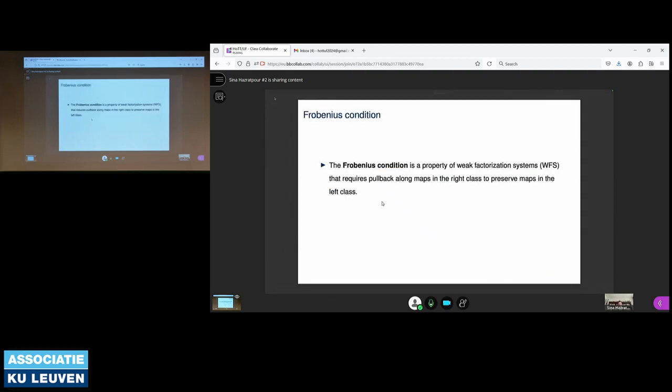The Frobenius condition is essentially a property of weak factorization systems, which requires pullback along maps in the right class to preserve maps in the left class.